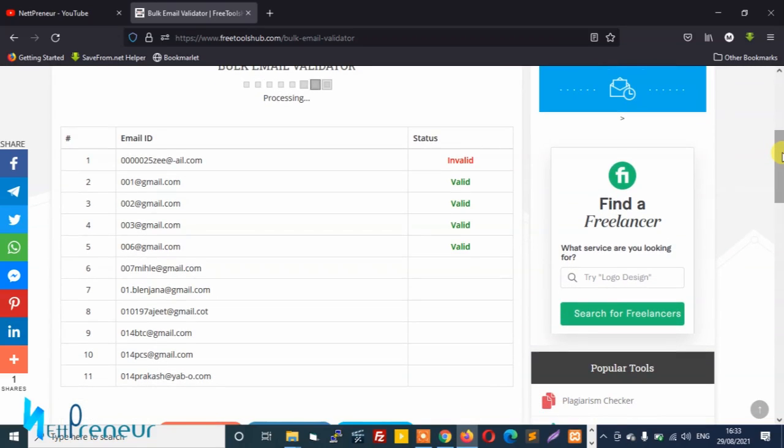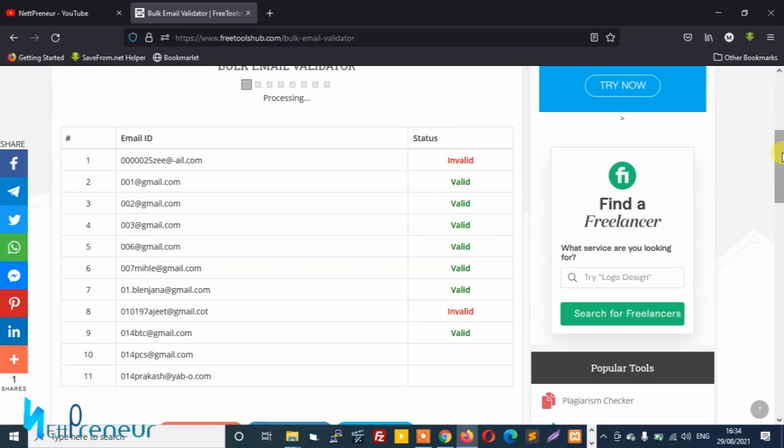So I think I pasted 11 email IDs and let's see how many are valid and how many are actually invalid.